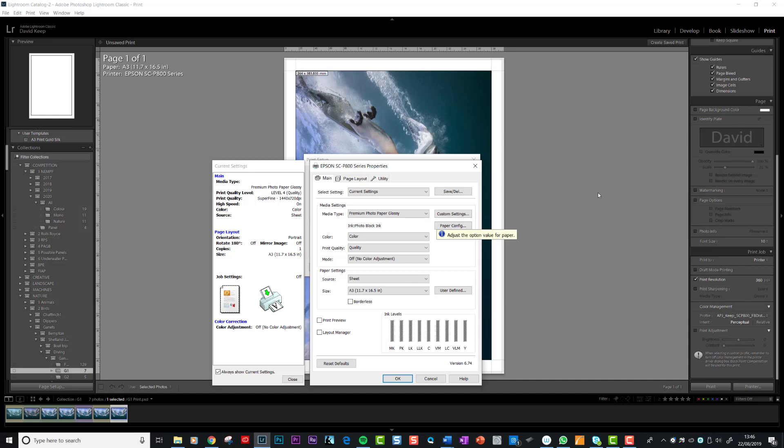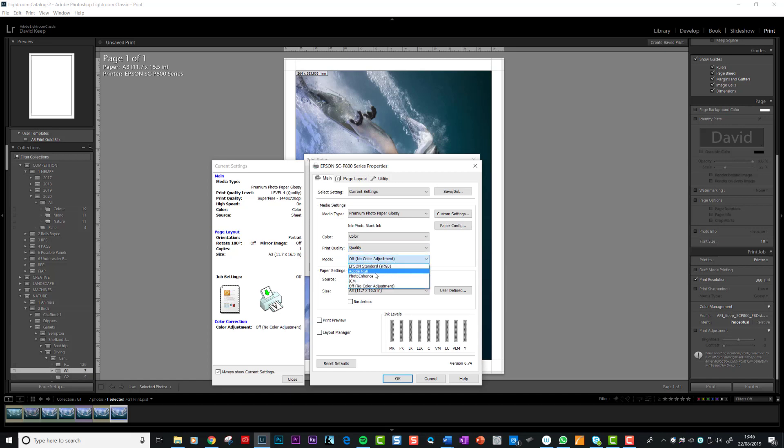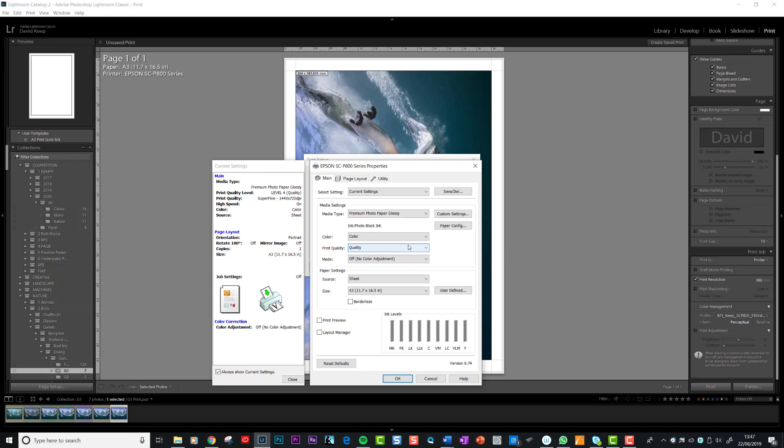The other important place is here. This is the Epson's control, this is the Epson software. You're going to tell Epson to not control the color. It's very important that this is set to off. It could be Epson, Adobe, whatever. You want off. Because if you remember what I said, it's the paper profile that's going to control the color that's printed by the printer. You want it set to color.